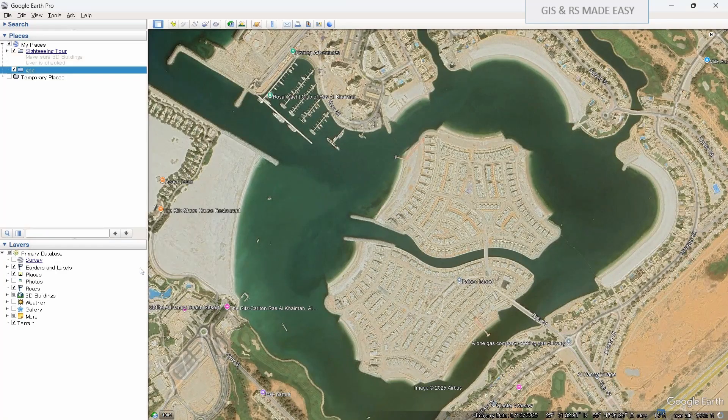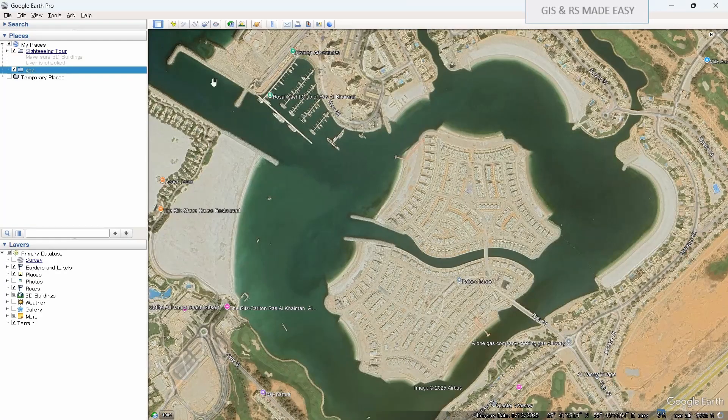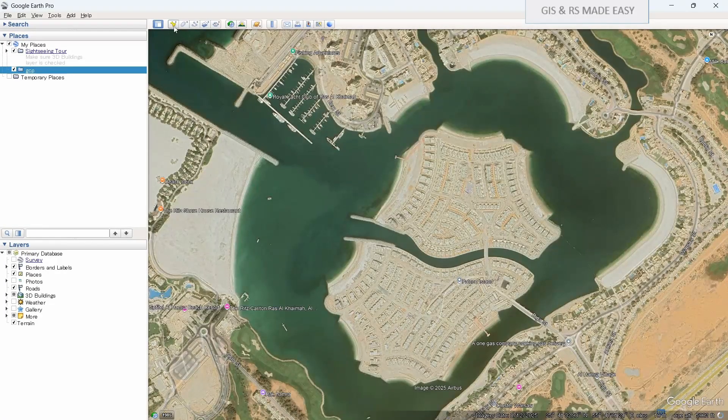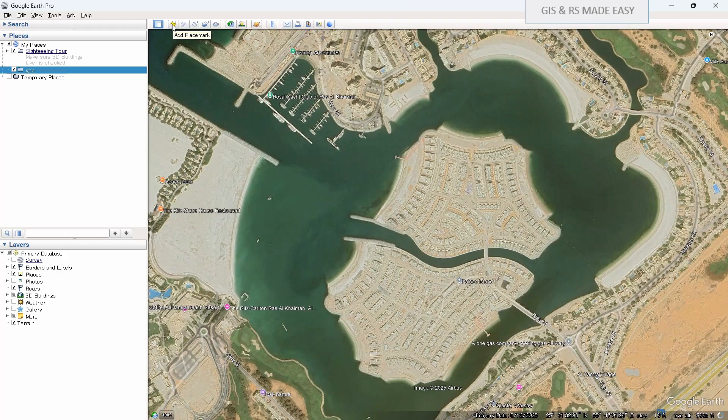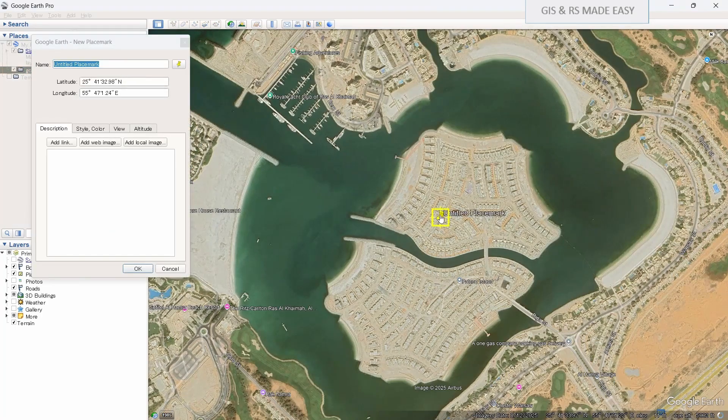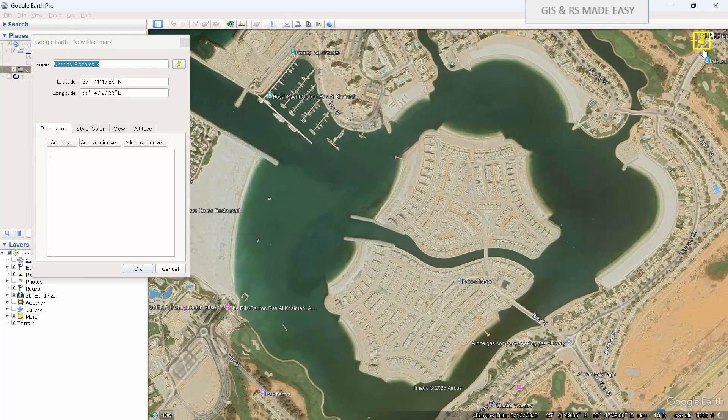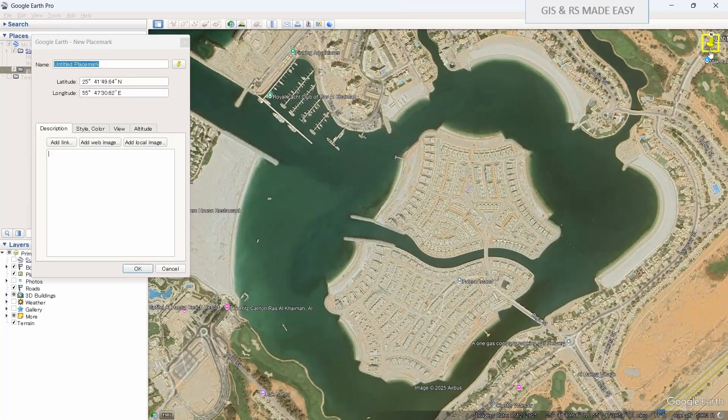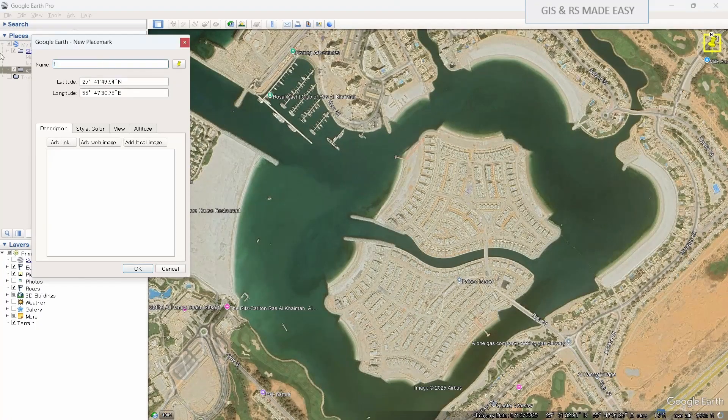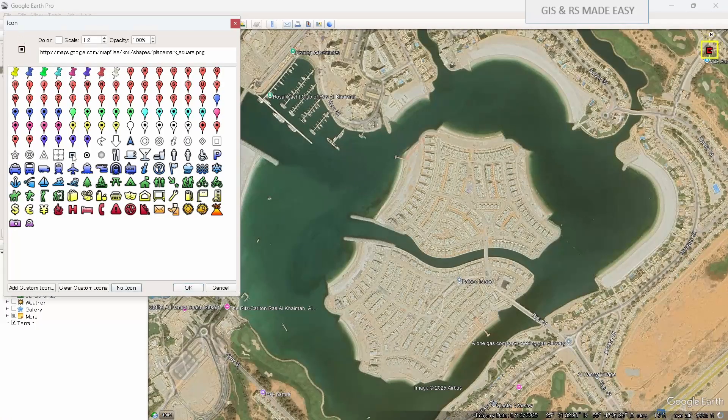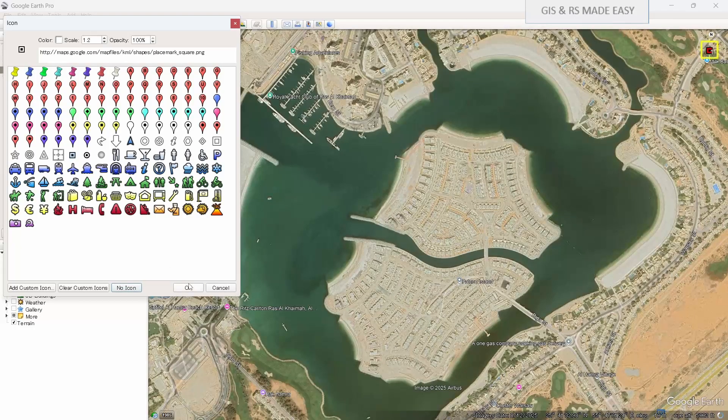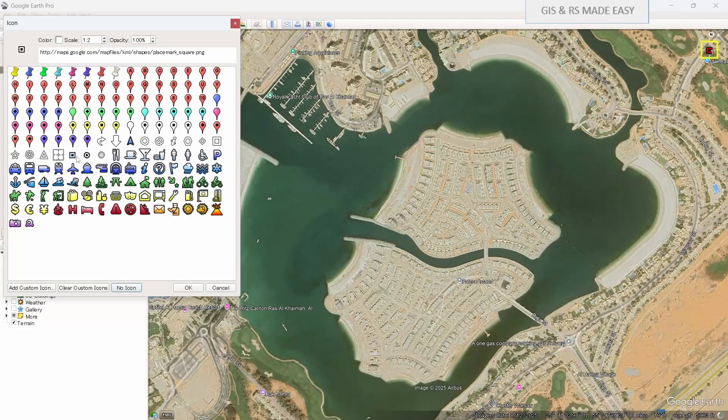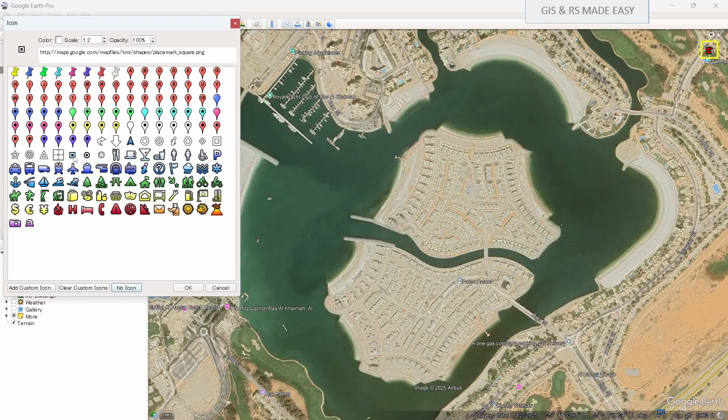Okay, now let's add four GCPs in the four corners. Click on this add placemark button and move it to one side of your image. Let's name it one and select one icon. These icons are better for GCPs so that we can easily point out in the middle point.